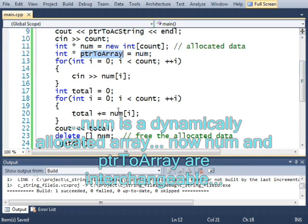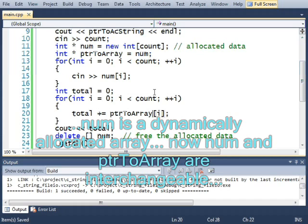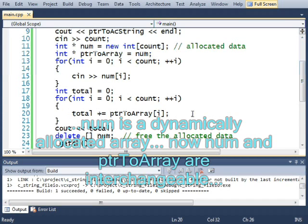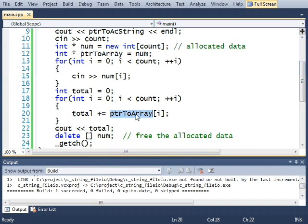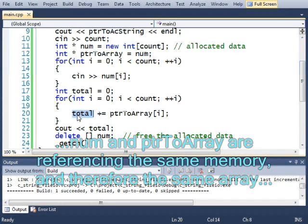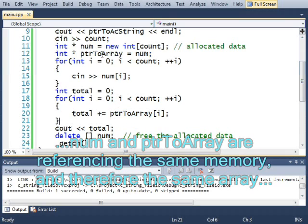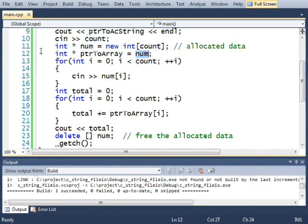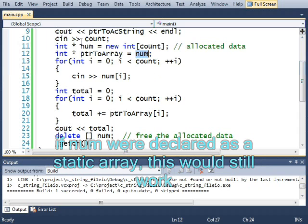I can do this, int star pointer to array equals num. And now I can do something like this. And this code will run exactly the same, because here I add elements to the num array, and here I add elements from the num array into total. And it says pointer to array, but a pointer does not duplicate an array. A pointer merely references the exact same location as another variable, or in this case, another array. This, by the way, would work if I made a static array as well.